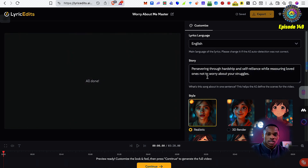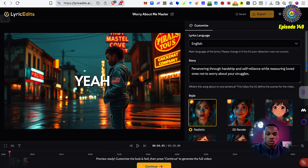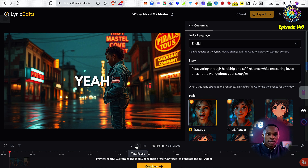We've got the story section filled out here. It's correctly identified that this song is about persevering through hardship and self-reliance while reassuring loved ones not to worry about your struggles. That's definitely the theme of the song. The preview is ready — I can customize it and click continue to generate the full video. Let's see what this looks like.